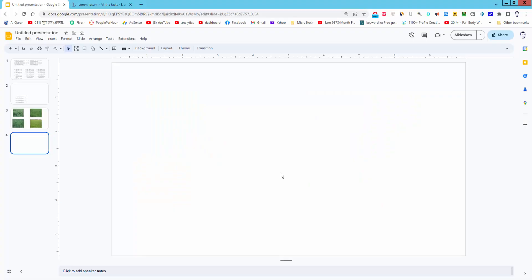Assalamualaikum. In this video, I will show you how to insert a table side by side in Google Slides. Let's get started.